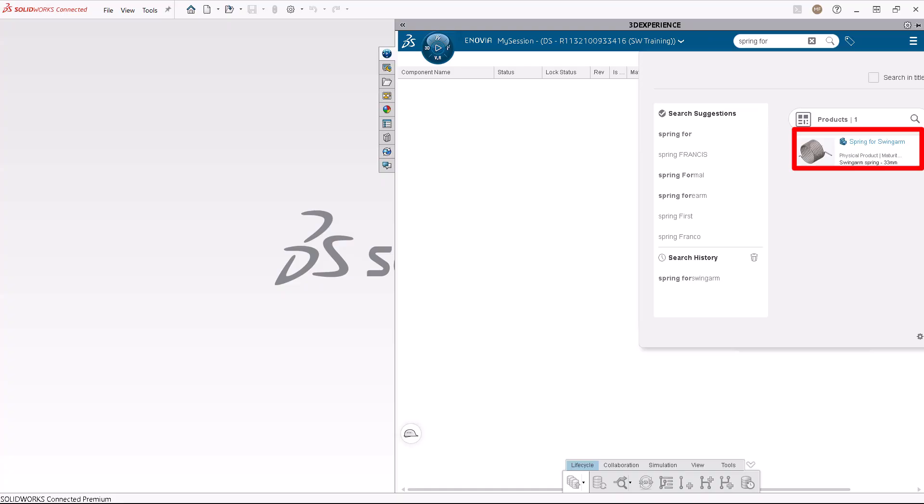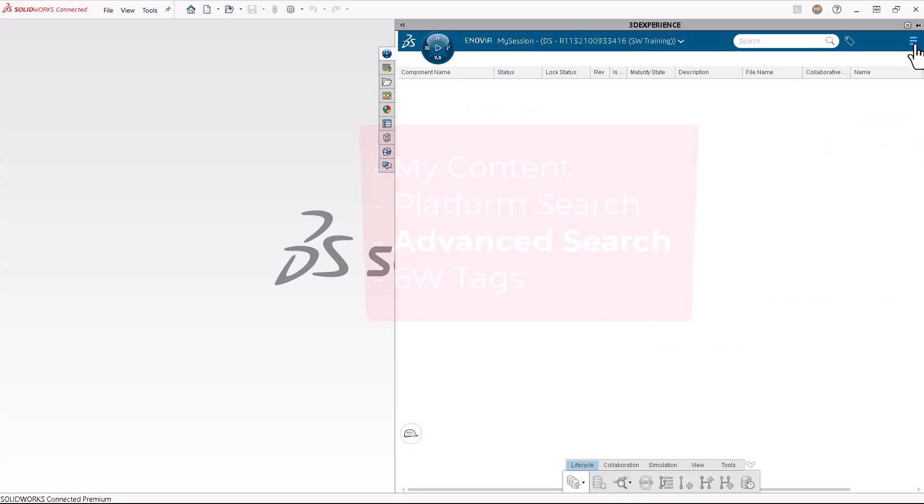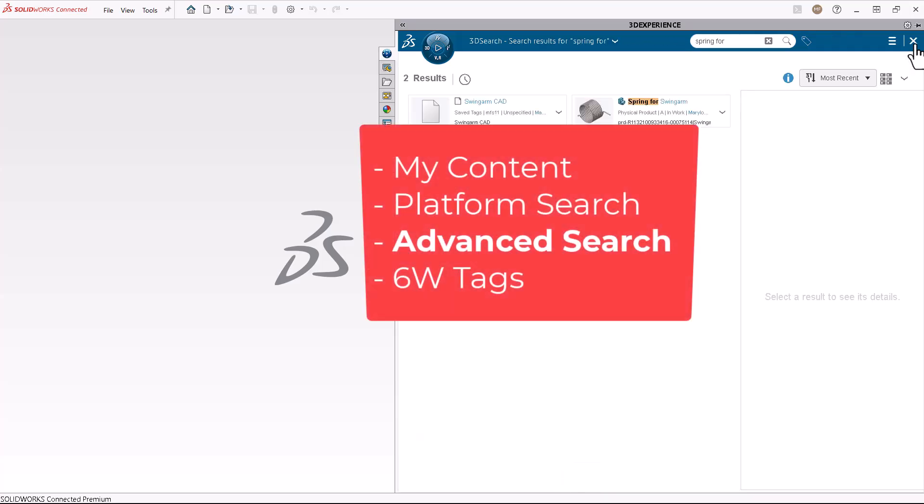But what if you don't know the name of the CAD file? No worries. You can also search your entire 3DEXPERIENCE tenant using information you do know, using Advanced Search.